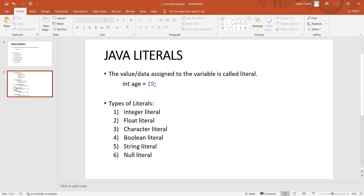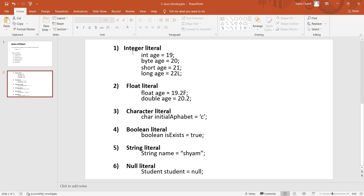For example, integer literals include: int s = 19, byte s = 20, short s = 21, and long s = 22L. Note that in the long case, we have to append the suffix L. Integer literals apply to int, byte, short, and long data types.